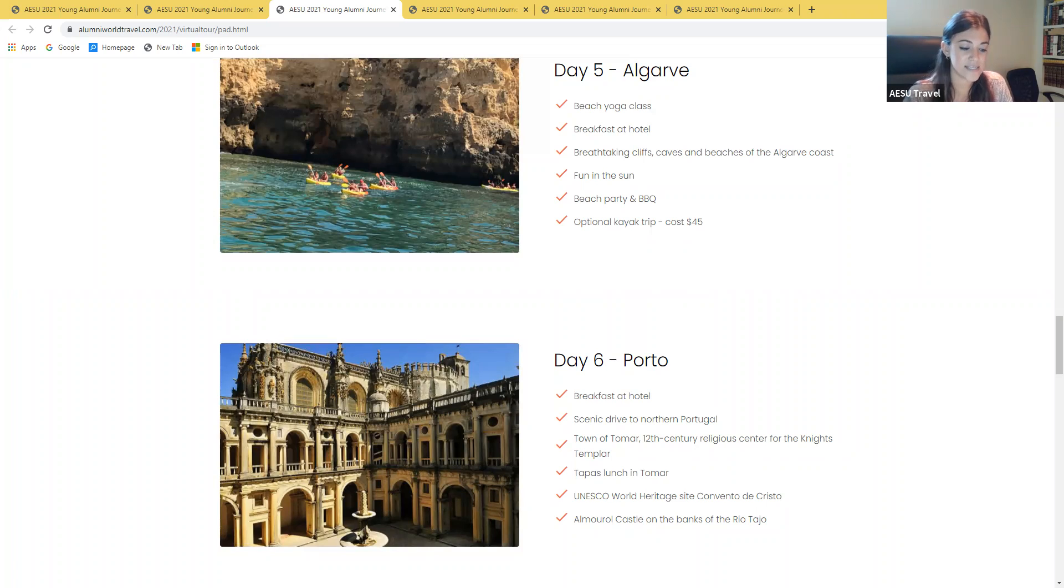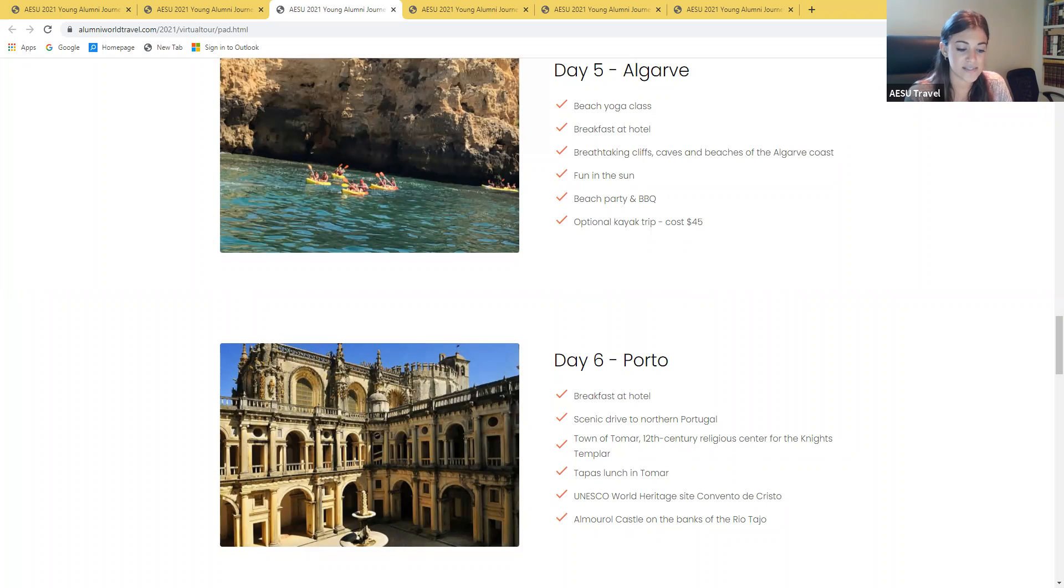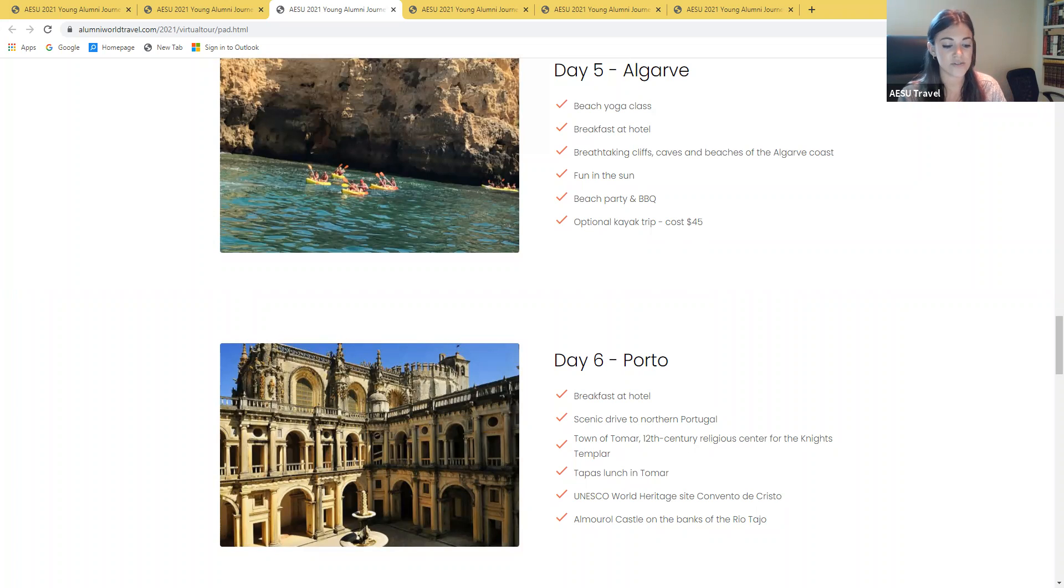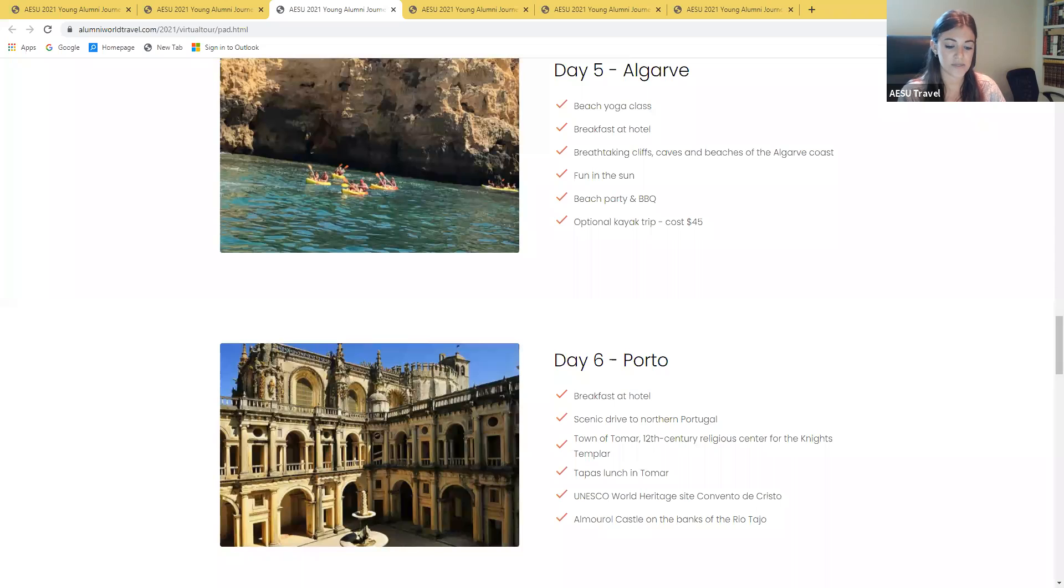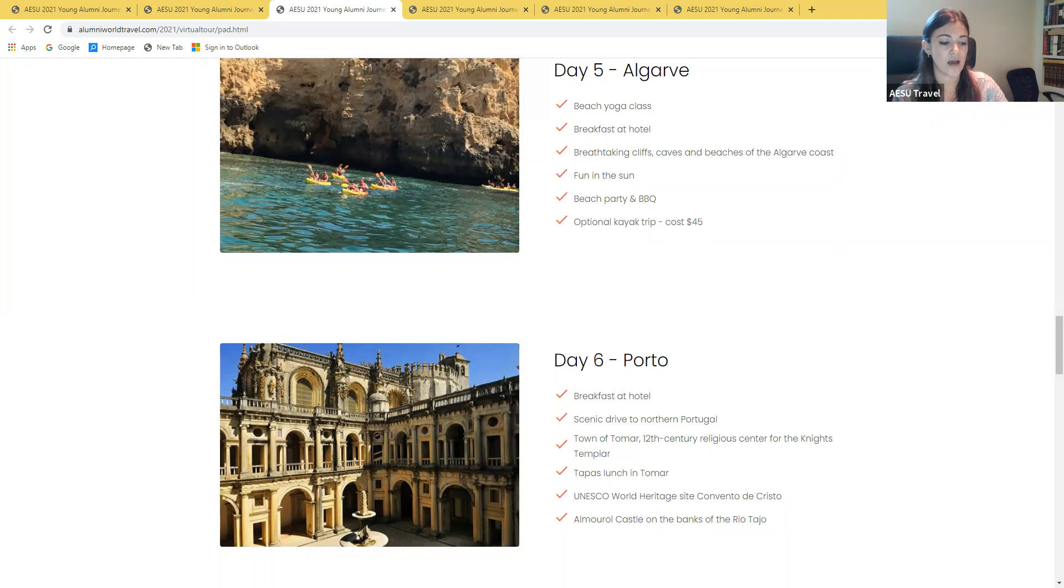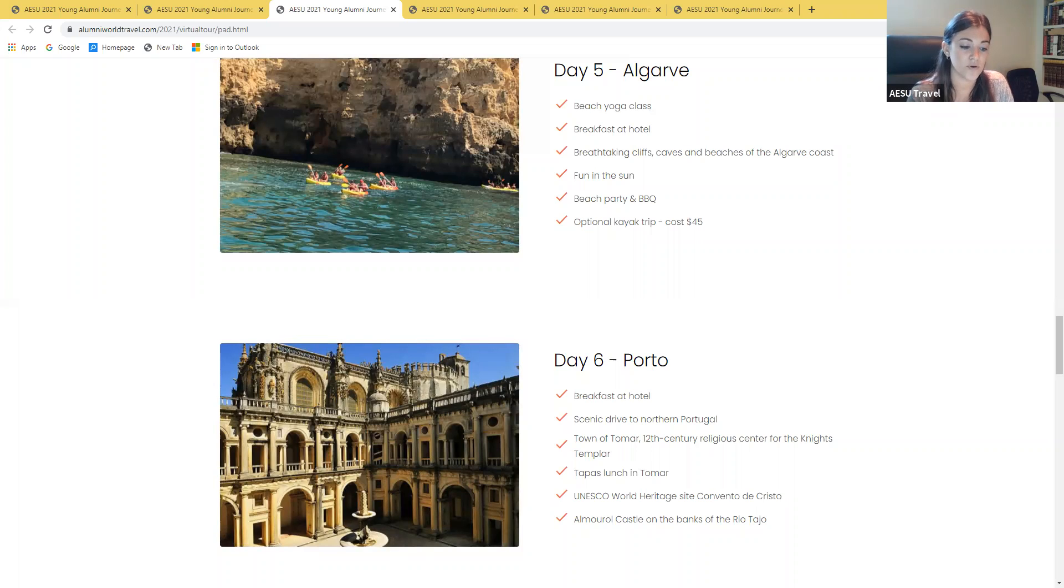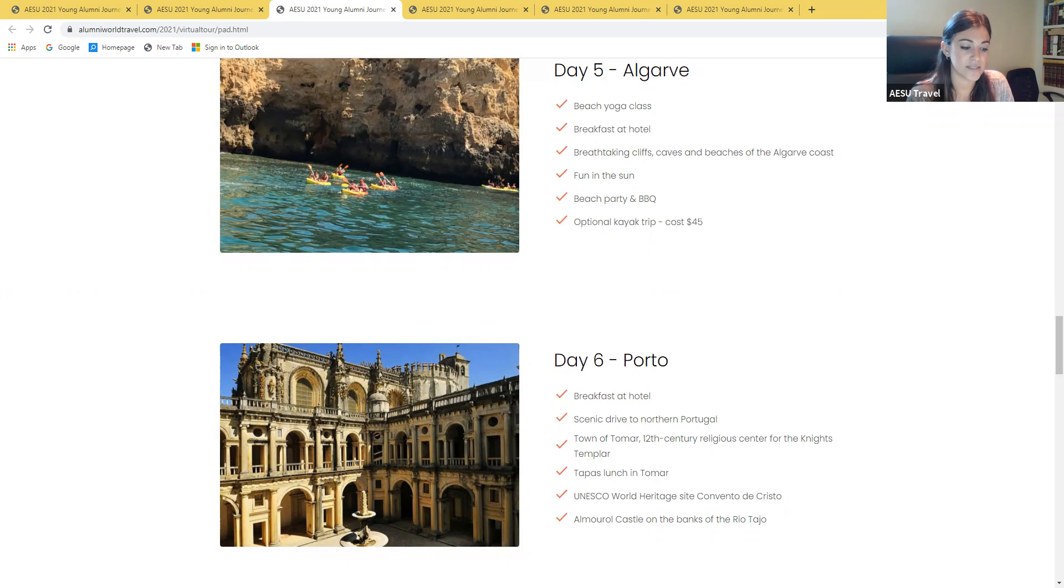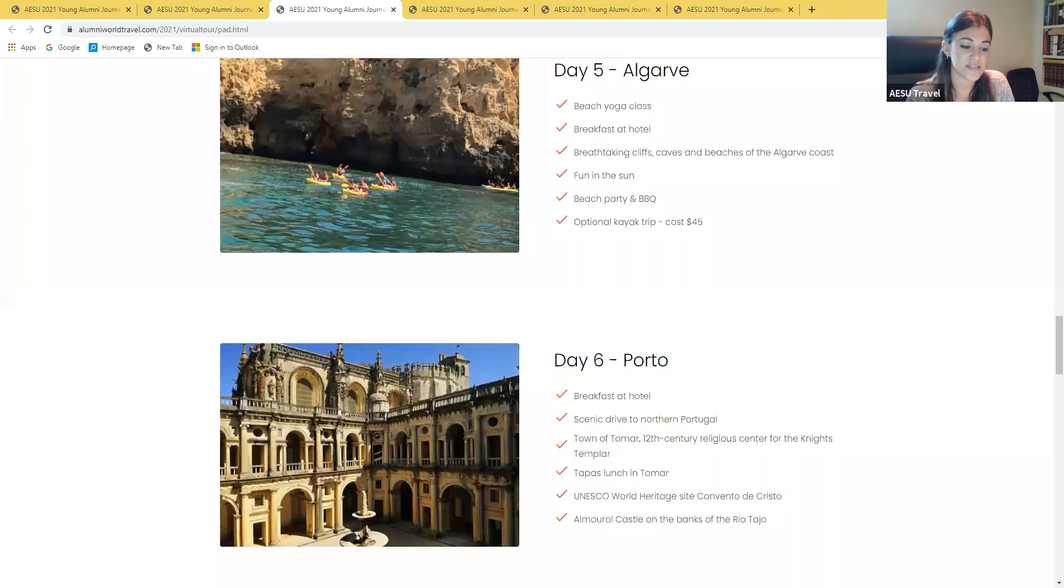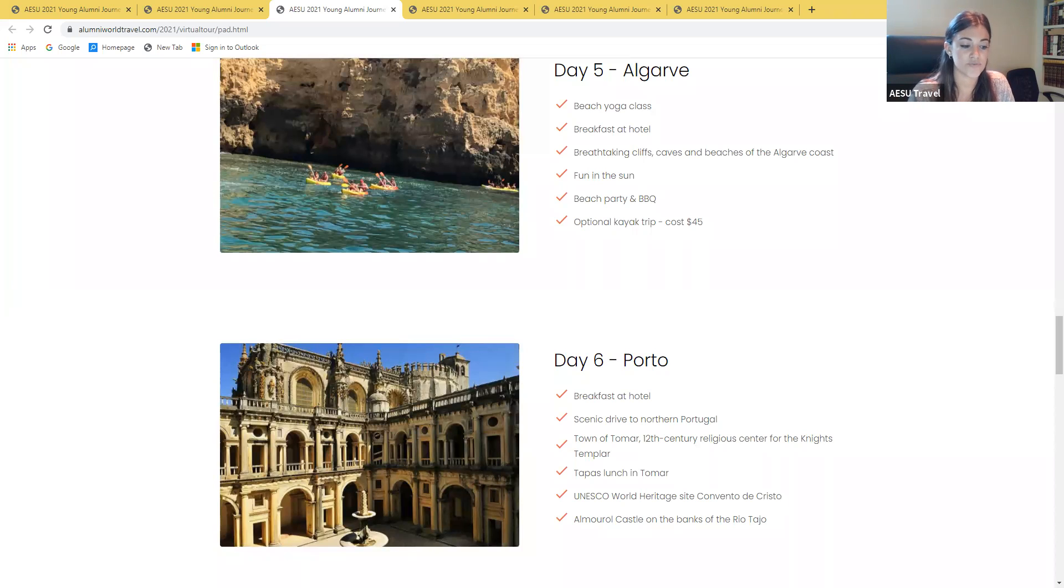On day six, our adventure continues as we start heading north. We stop in the charming town of Tomar, which was a religious center for the Knights Templar during the 12th century. Check out the UNESCO World Heritage Site, Convento de Cristo, and Almourol Castle before our tapas style lunch at a local restaurant. Our final destination is Porto. The food and nightlife is becoming more international, but overall the city atmosphere remains old world with steep cobbled streets, red tiled roofs, and intricate baroque building. You will find a lot of buildings tiled with the signature Azulejo blue tiles, which have Moorish roots.